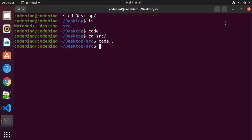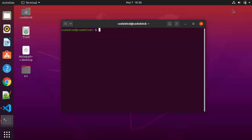So this is how you can download and install Visual Studio Code on your Ubuntu operating system.